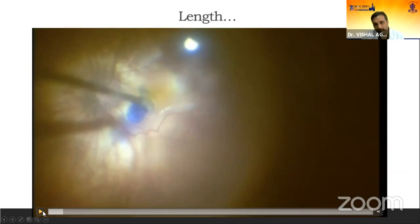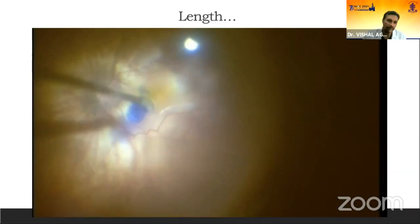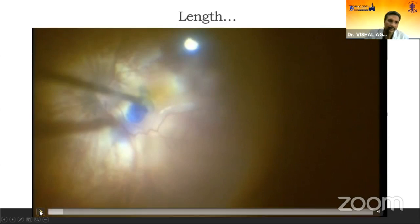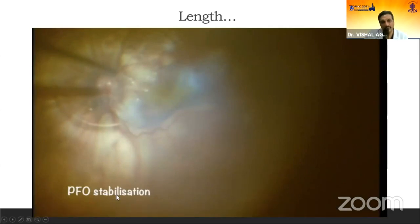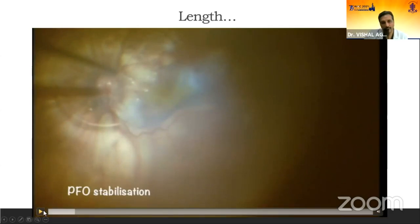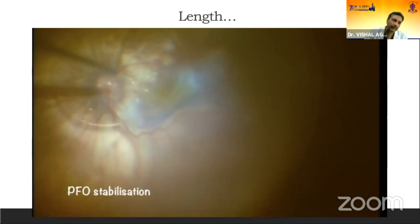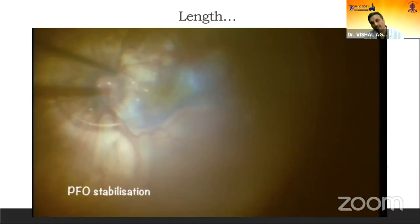This was a case of posterior staphyloma and myopic foveoschisis with posterior pole retinal detachment, where the axial length was more than 30 mm. Even with a 5 mm trocar-cannula system from the limbus, we were not able to reach the posterior pole. The main problem in these eyes is that when going that far posterior, the forceps tends to become vertical, and the shaft touches the edge of the non-contact viewing system, distorting the view.